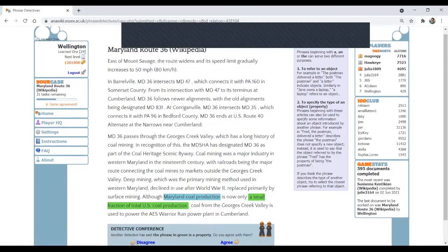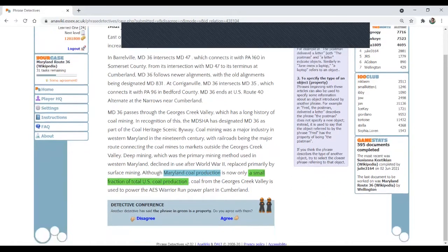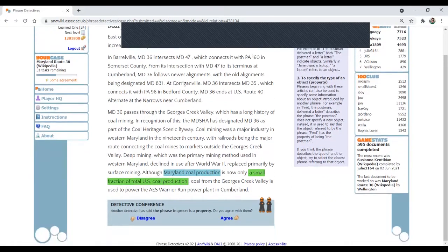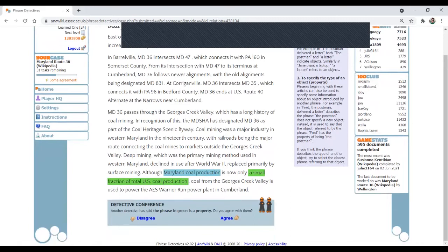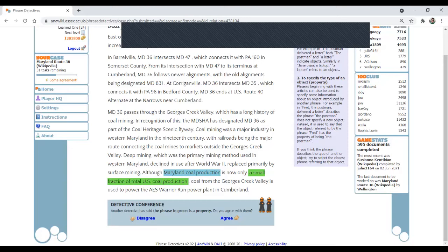And let's do one more. Maryland coal production is now only a small fraction of total U.S. coal production. That's correct. You have the verb to be. This is the subject, Maryland coal production. And a small fraction of total U.S. coal production can be seen as a property of the subject. So I will agree.